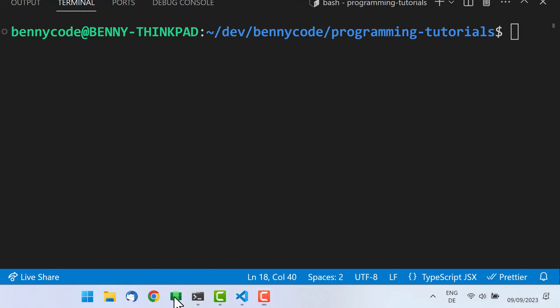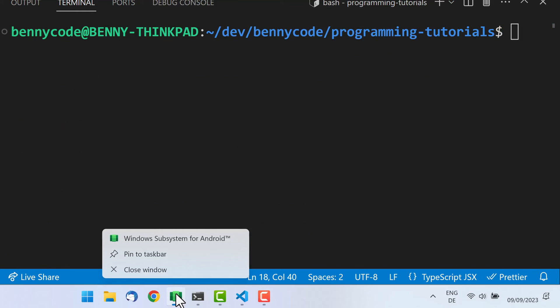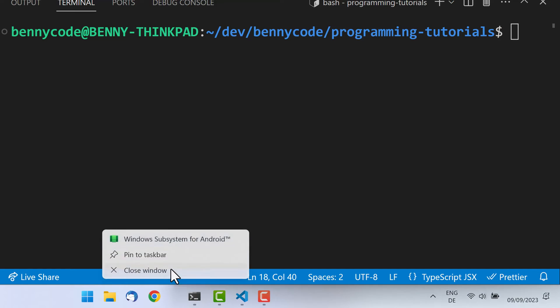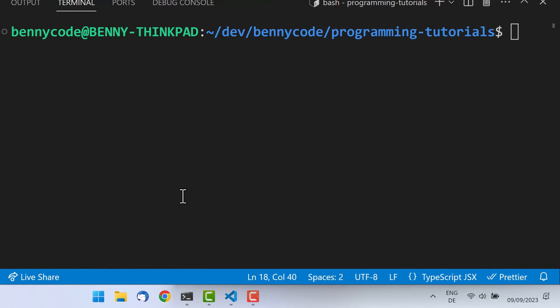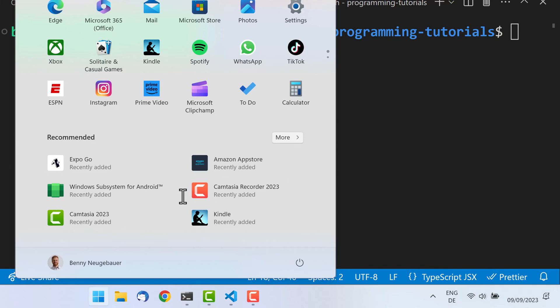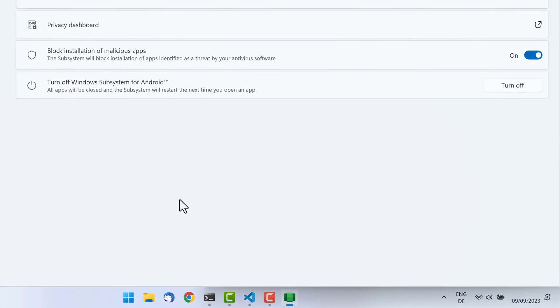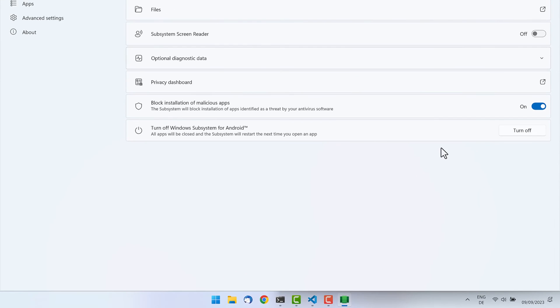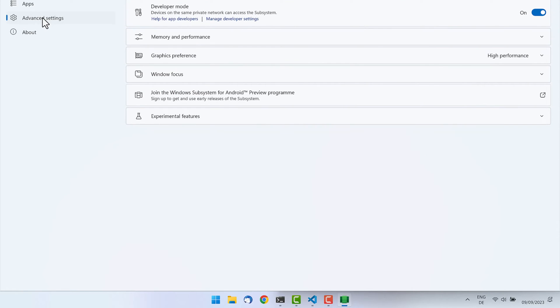What we need to do now is actually going to our Windows Subsystem for Android and configuring some experimental features. But first of all, let's close the running instance. And then if we go back to our settings here in the Windows Subsystem for Android, then we also need to make sure that the device is turned off. There's a nice button for it. This gives us a clean state to work from.